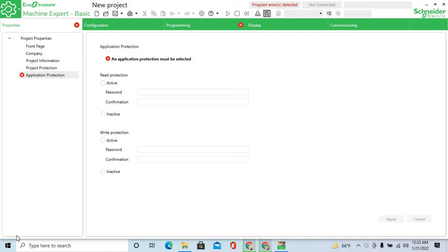Hi guys, I am Engineer Bashar, welcome to my channel Atlas Automation Video. Dear friend, today I discuss Schneider Modicon PLC programming — basic PLC programming.